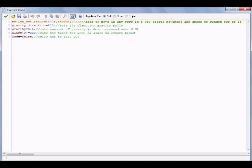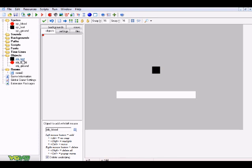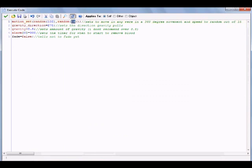You can mess around with those direction values to change the angle particles shoot out — currently they're set to go in an upward slanted direction. The next line is gravity_direction equals 270, which sets gravity pointing downward like normal. If you were in space, you could change this to point upward or any direction you want.